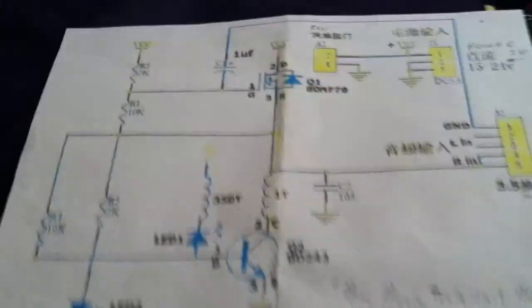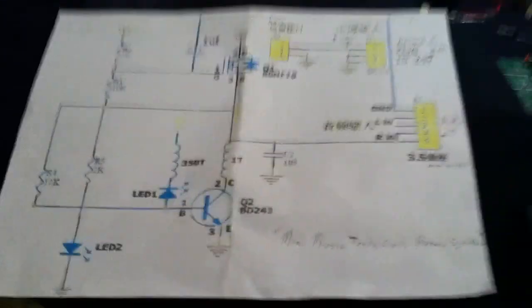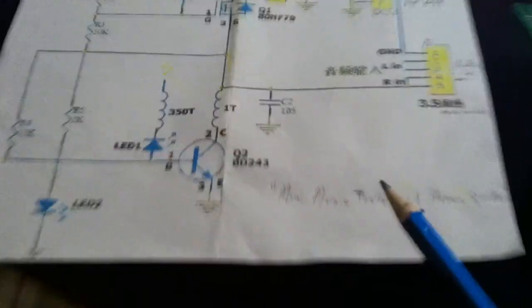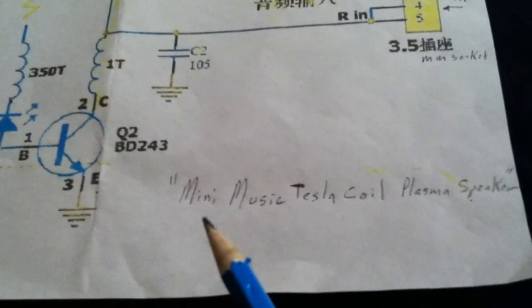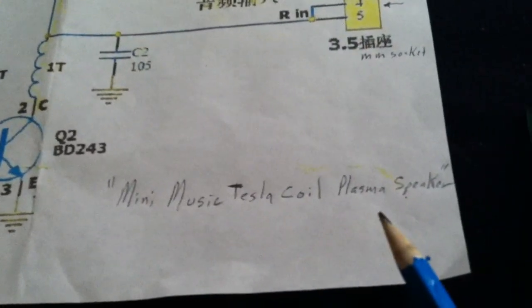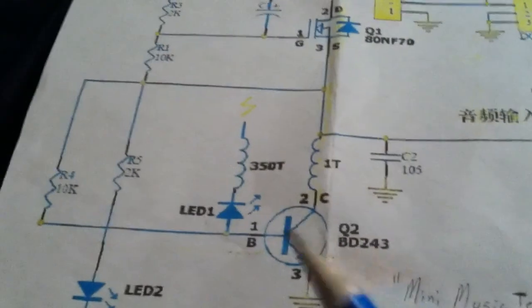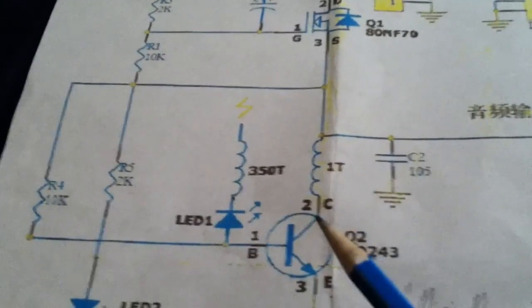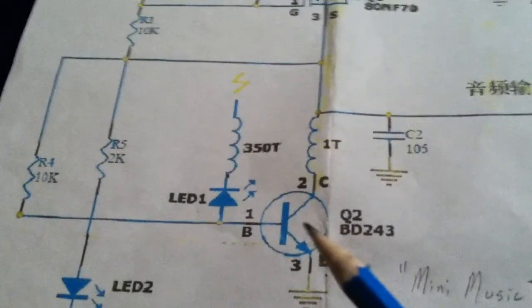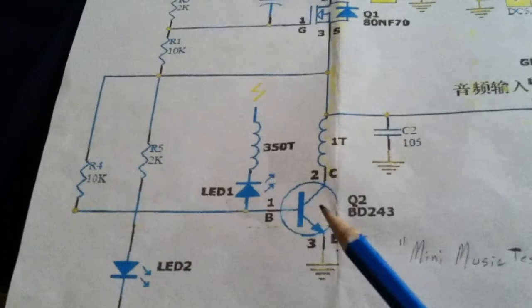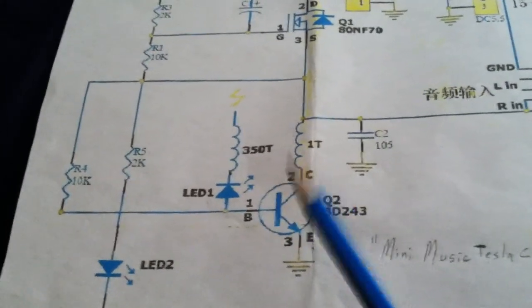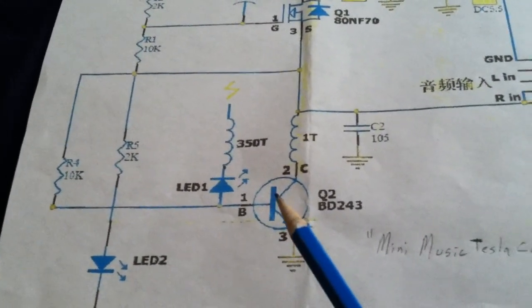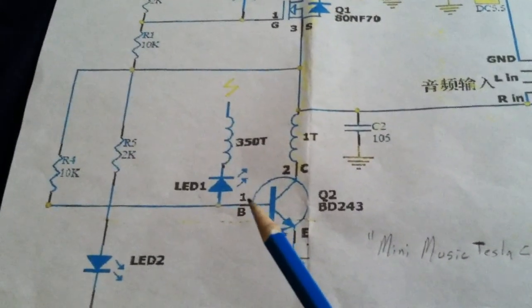But anyway, this circuit right here, which is the mini Tesla coil, what this kit was called—the mini musical Tesla coil plasma speaker. That's it built up right there. This is basically a Slayer exciter. And what I was wondering about, and I'd like some feedback on this, is where would you put the variable control on this?